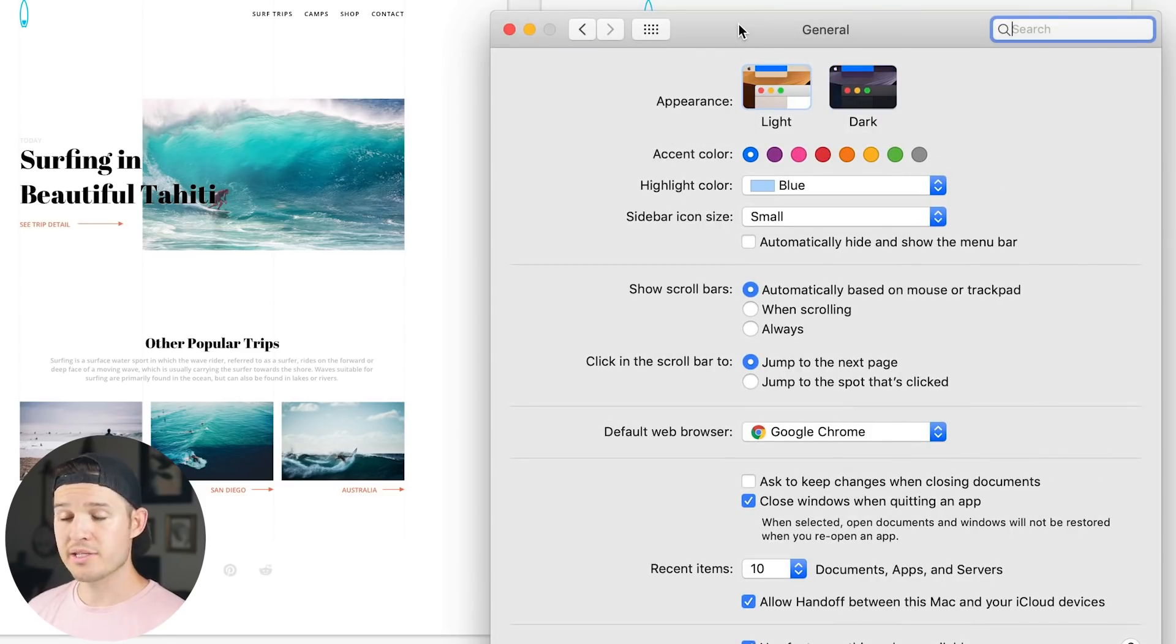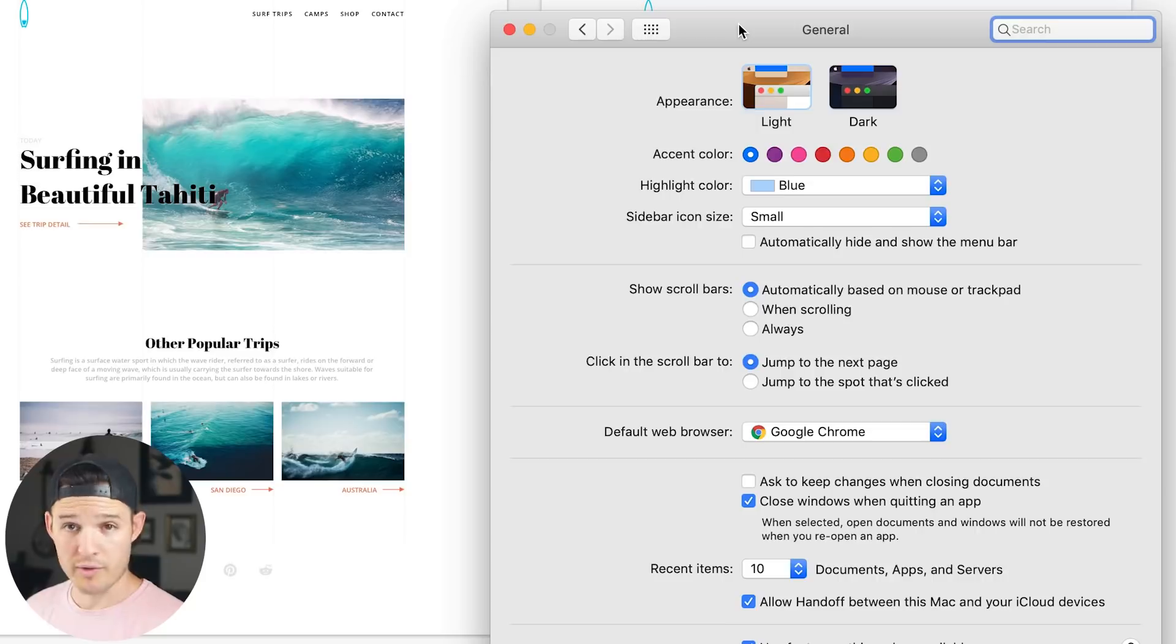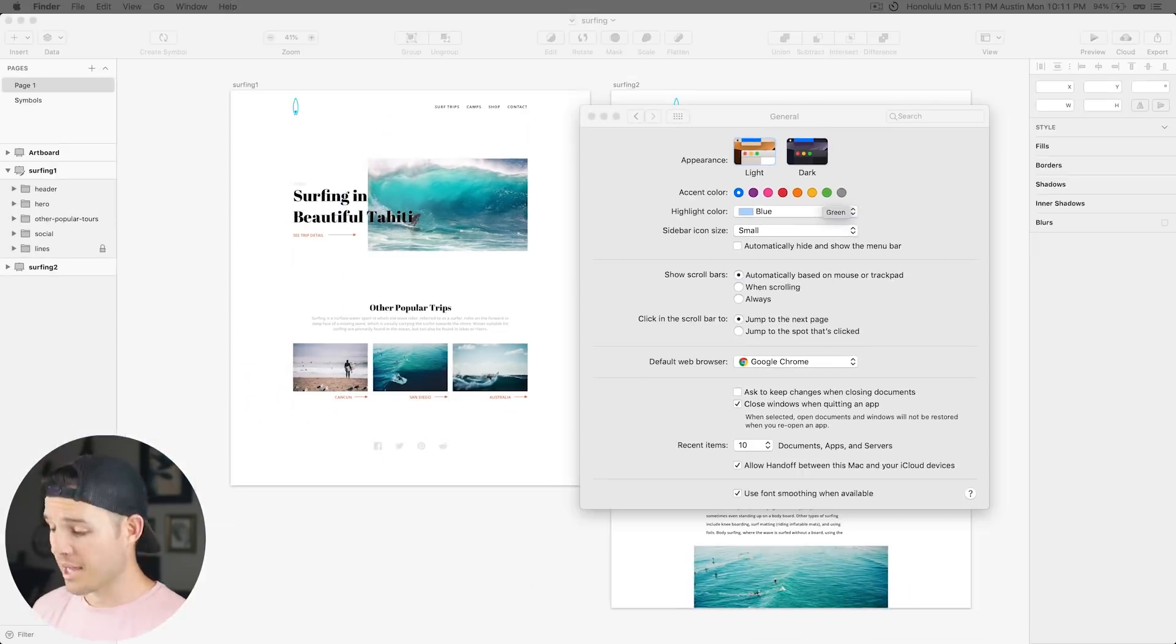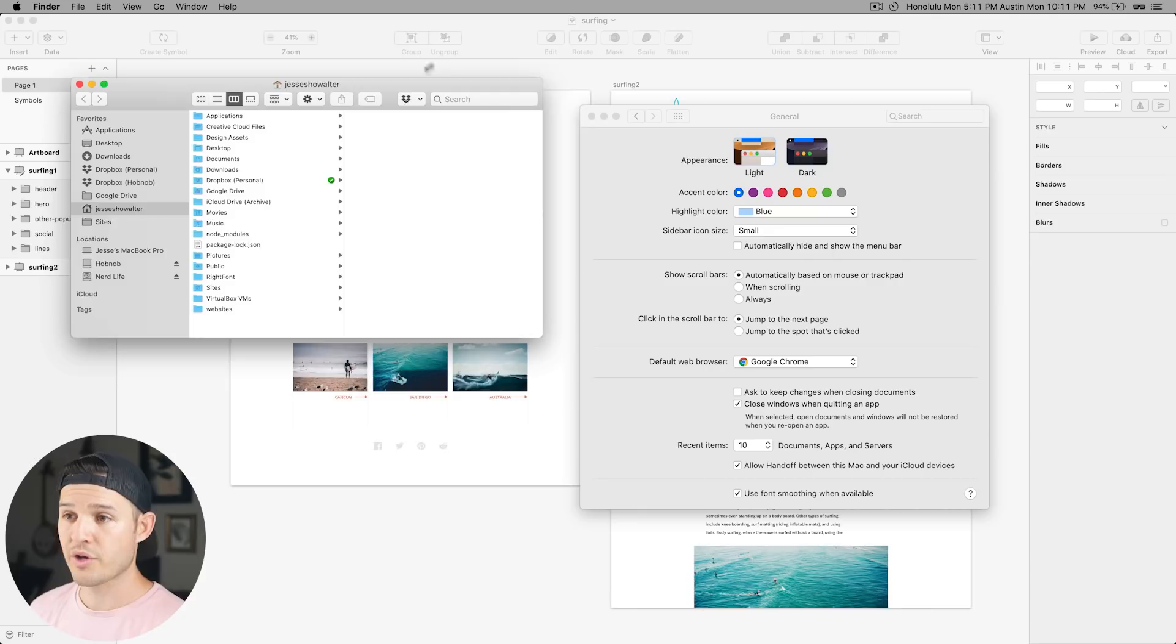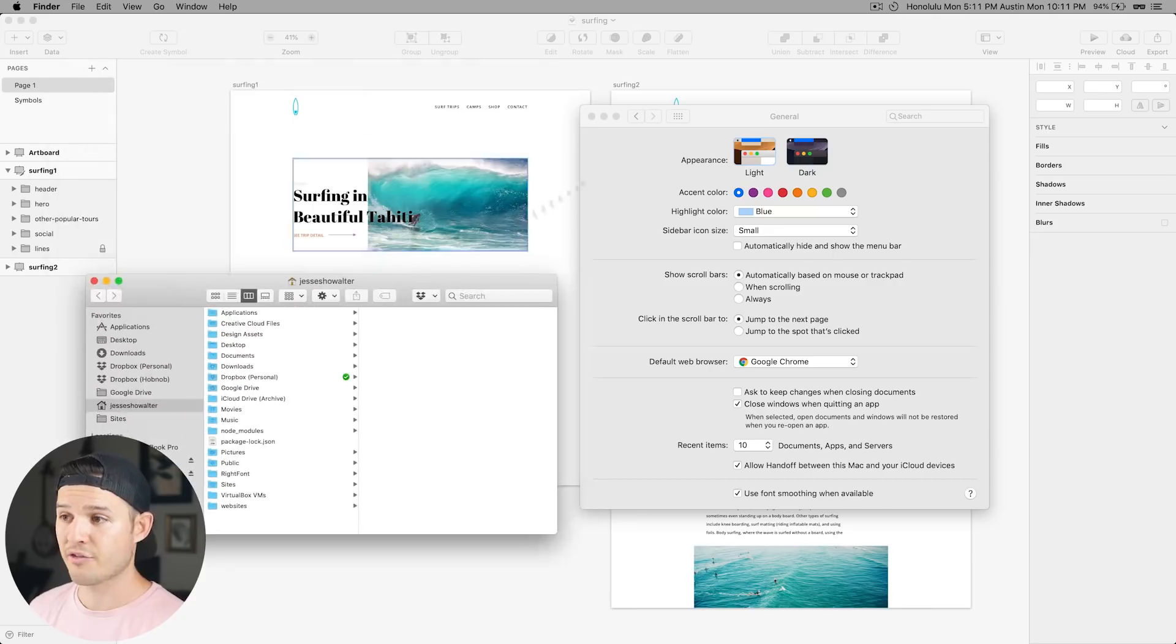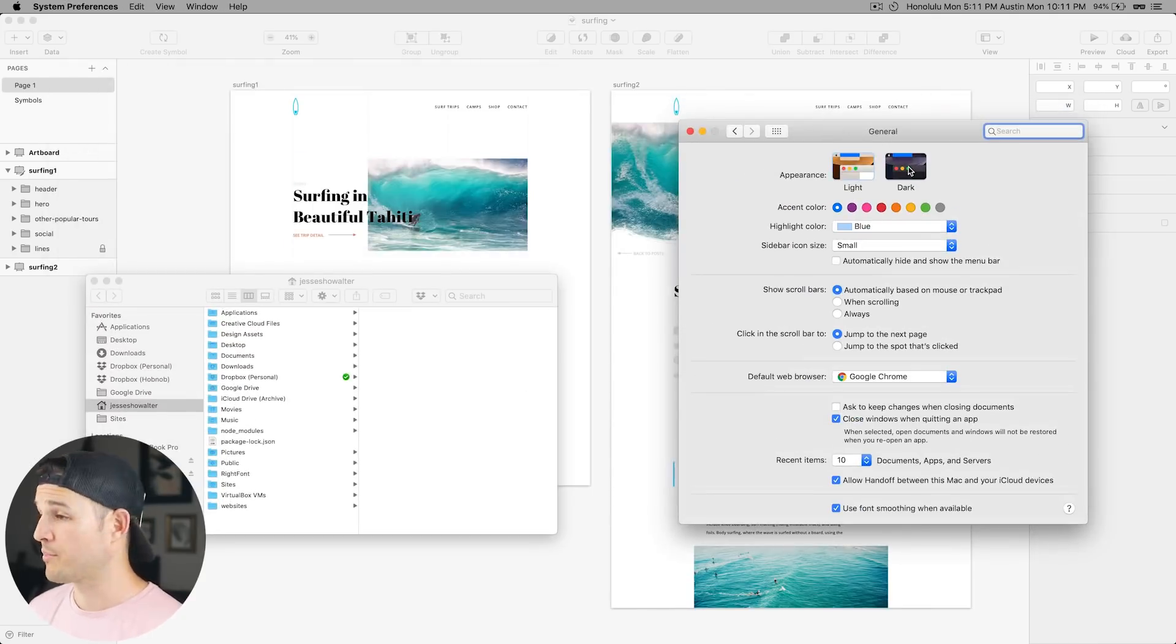And then there it is, your options right there to go from light to dark. And this is system-wide, remember that. But right here, we're going to see just about everything, including Finder Windows and Sketch for Mac. All things should go dark when we flip the switch. So ready, let's flip the switch.